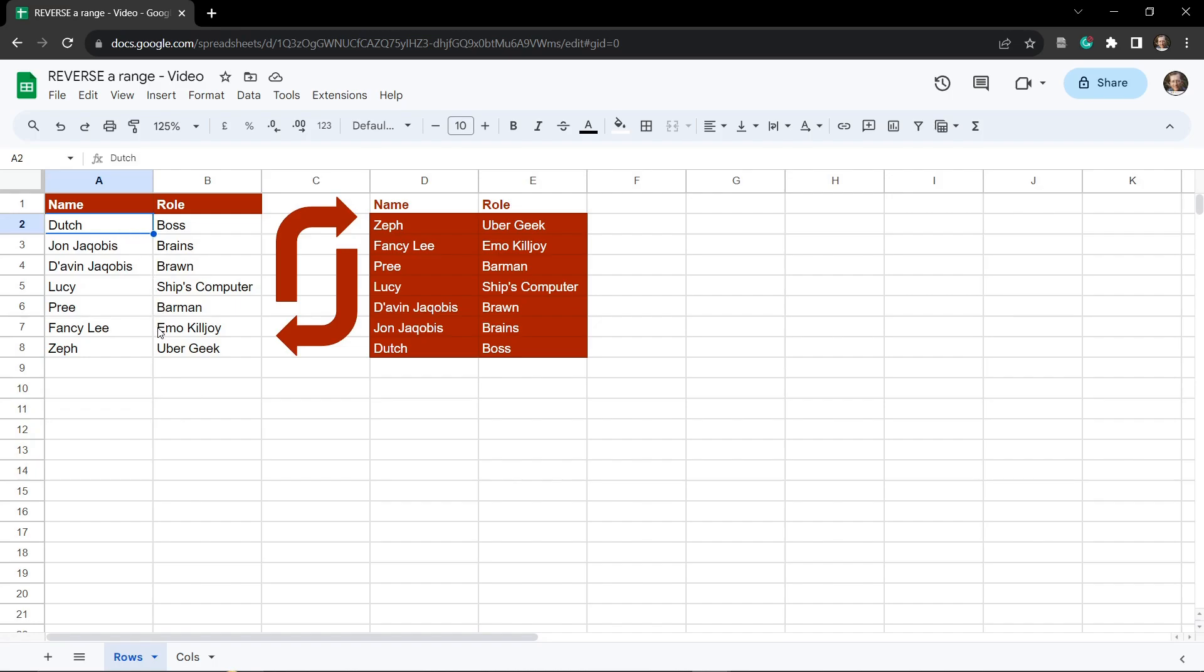I just want to flip them so that we have Zef, Fancy Lee, Pri, Lucy, Davin, John and Dutch in that order, in reverse order from what we have here. So how do we do that with a formula in Google Sheets? Well as always there's a number of ways of handling this but here's my preferred way. Let's dive in.